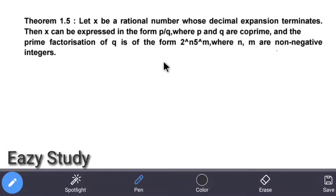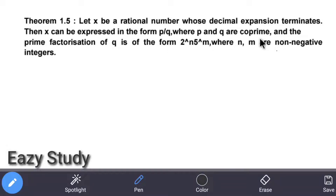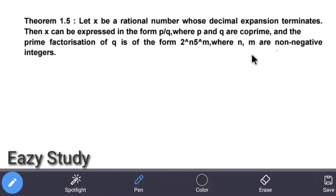Let x be a rational number whose decimal expansion terminates. Then x can be expressed in the form of p by q, where p and q are co-prime, and the prime factorization of q is of the form 2 power n into 5 power m, where n and m are non-negative integers.